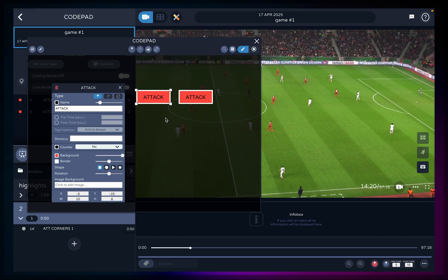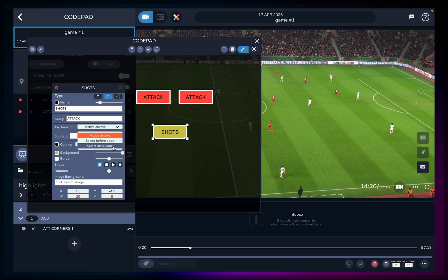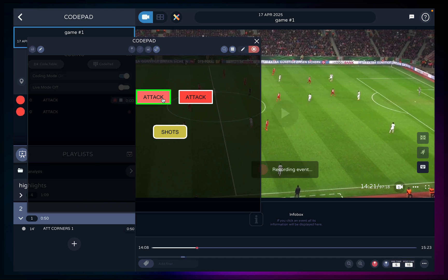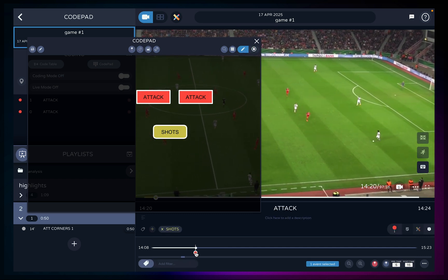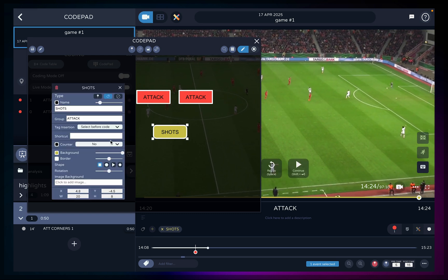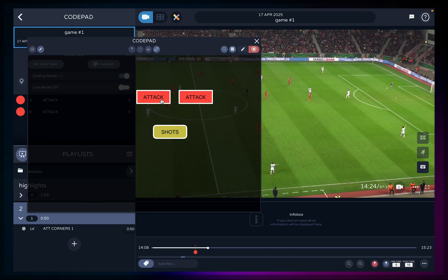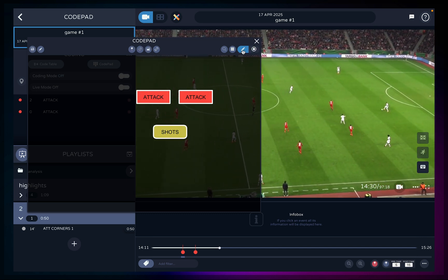Click this button to add a tag or use shortcut T. Tags are meant to add details to your codes. For example, let's add a tag called shots and group it as attack. In tag insertion, choosing select after code means you first register the code and only then register the tag — so you'd record the attack phase first and when it's over, click the tag to mark that attack with the shot event. If you choose select before code, you can select the tag before clicking the code or while the code is still recording. You can change this setting to fit your preferred coding routine.